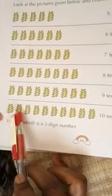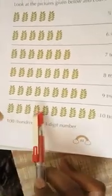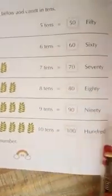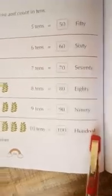1, 2, 3, 4, 5, 6, 7, 8, 9, 10. Ten tens equal 100. H-U-N-D-R-E-D, 100. 100 is a 3-digit number.